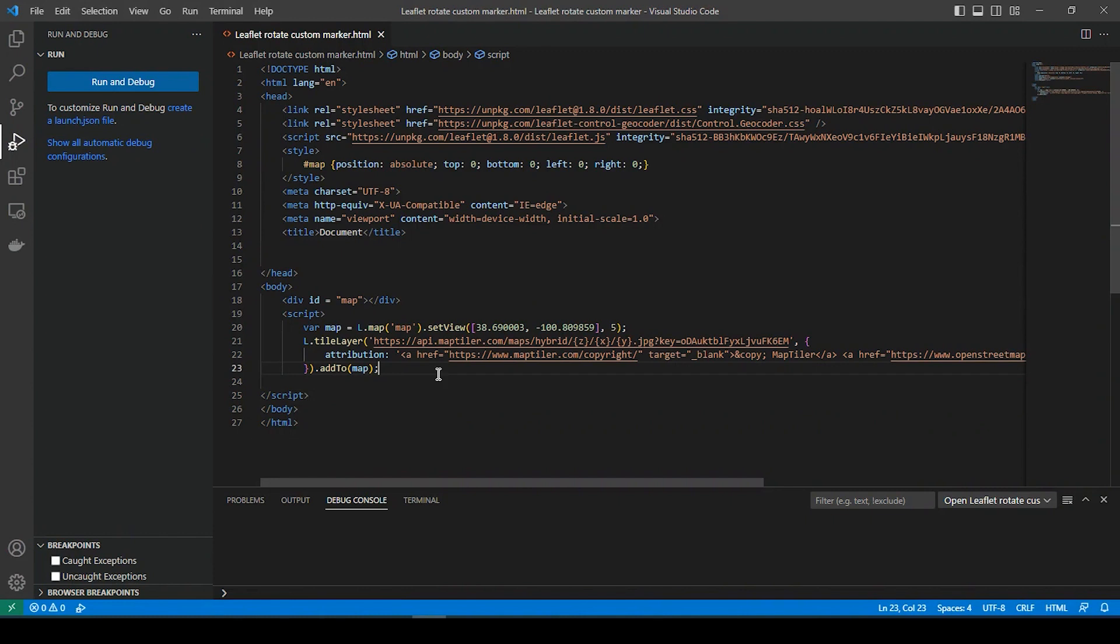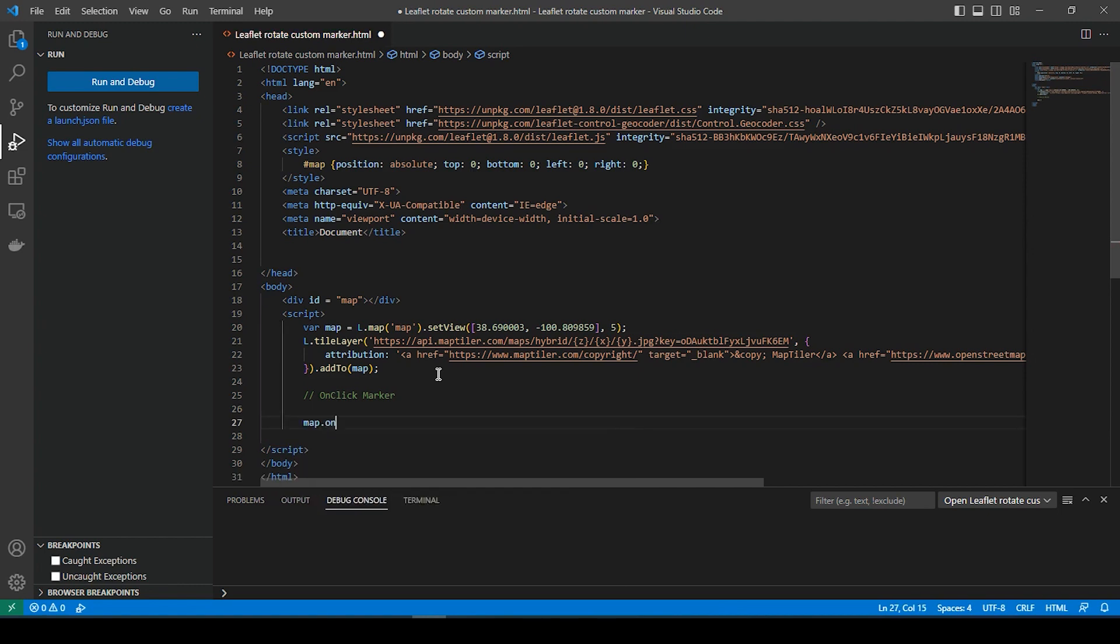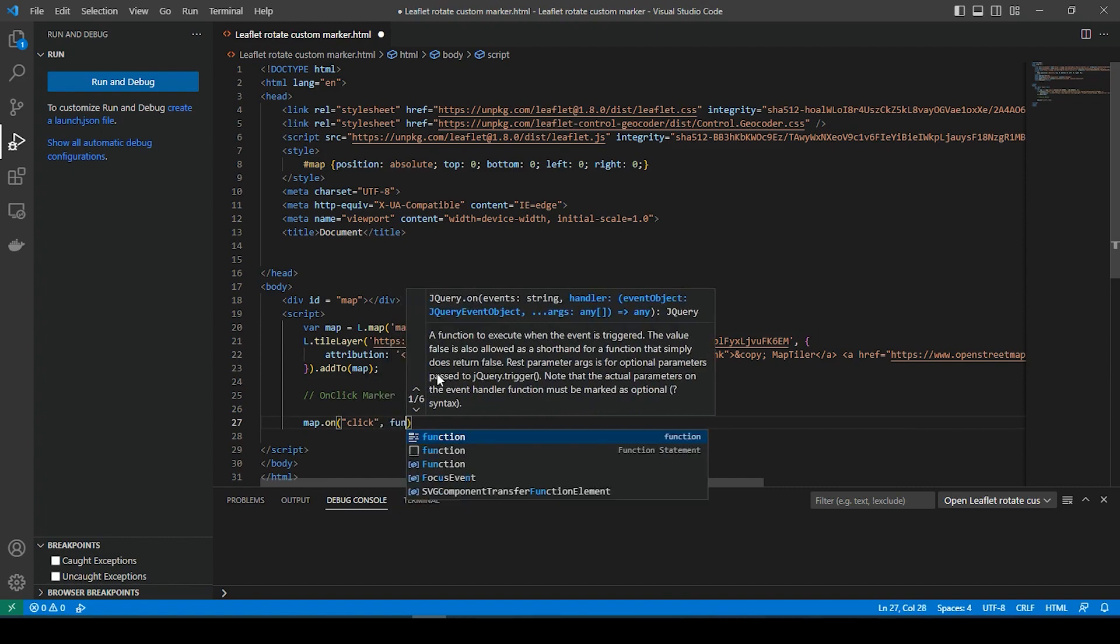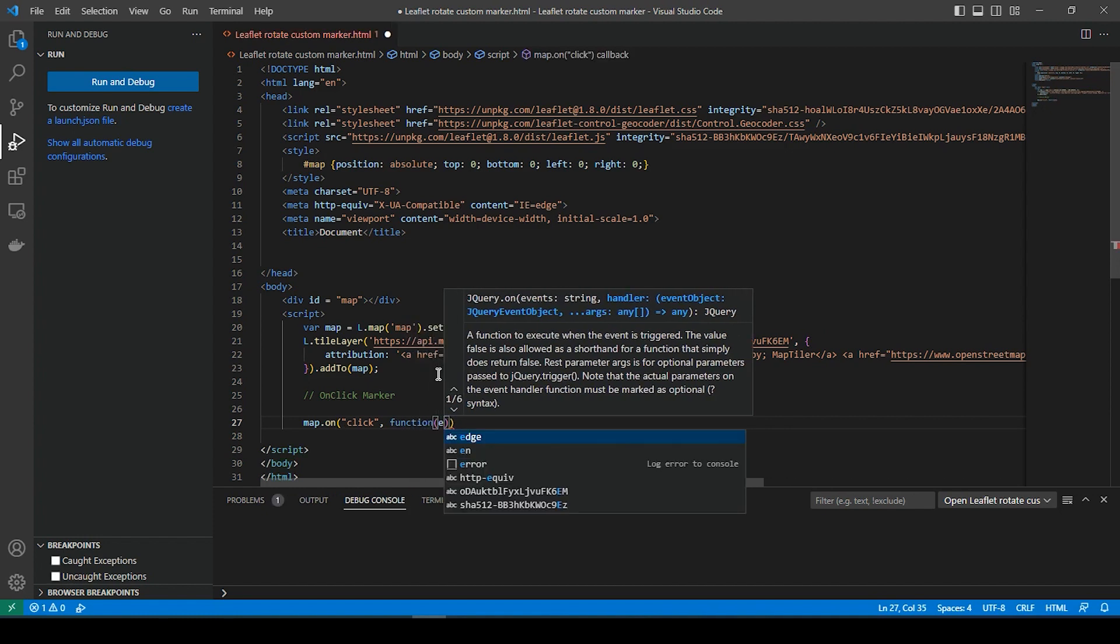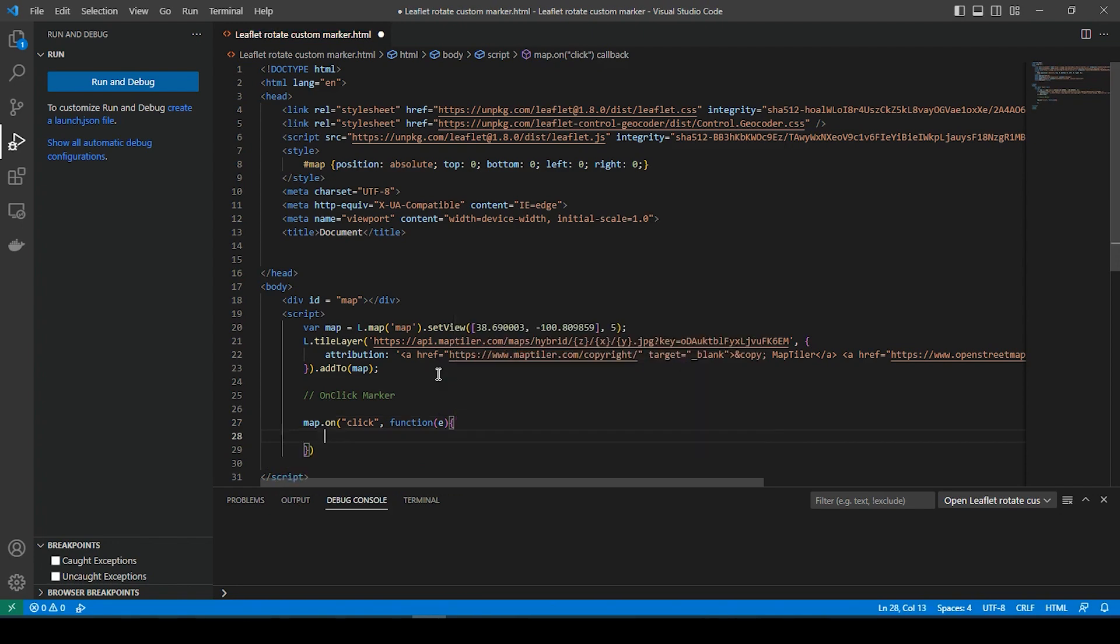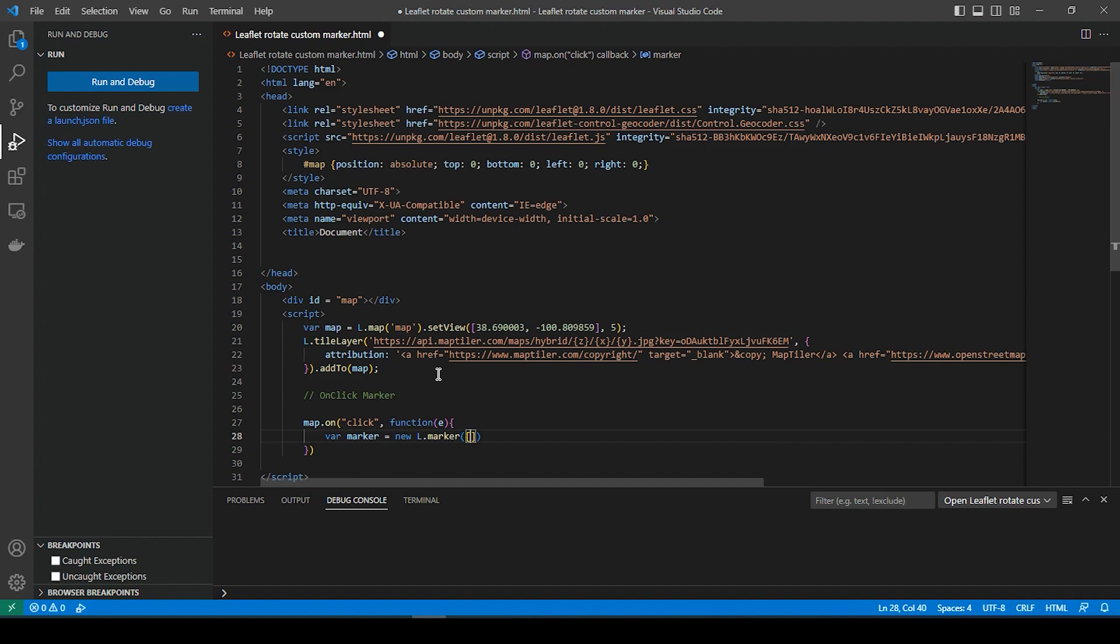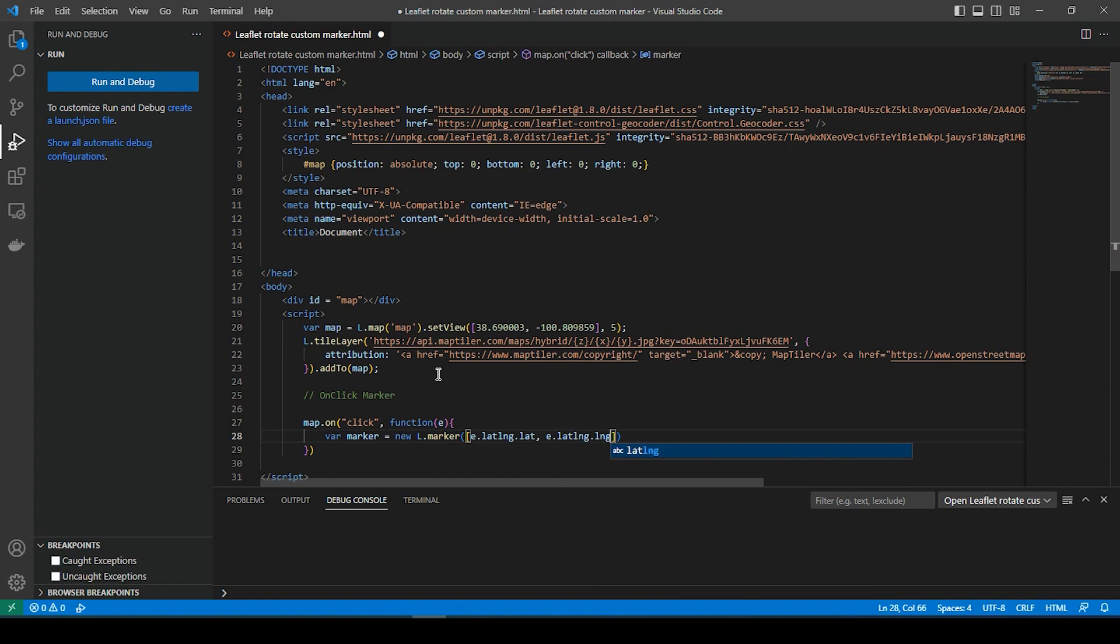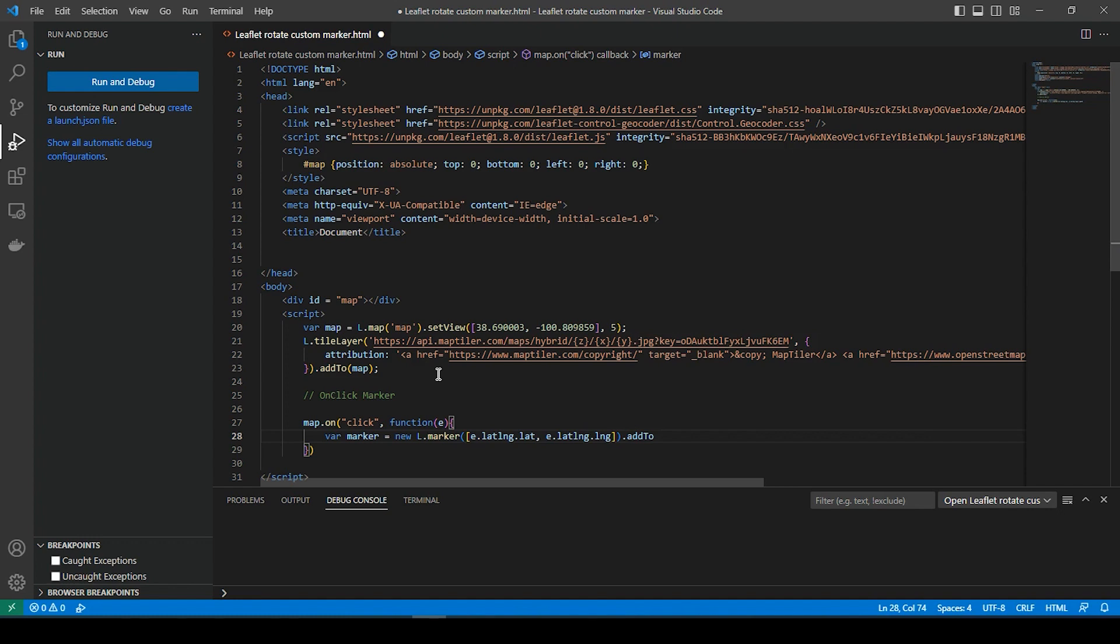So down here in the body, say on click marker. And let's say map on click function E, marker equals new L marker. E dot lat long, dot lat, comma, E dot lat long, dot long. Dot add to map.